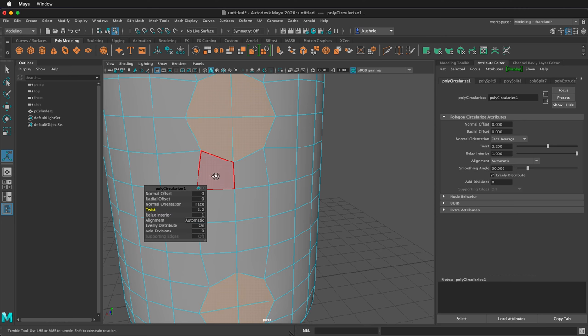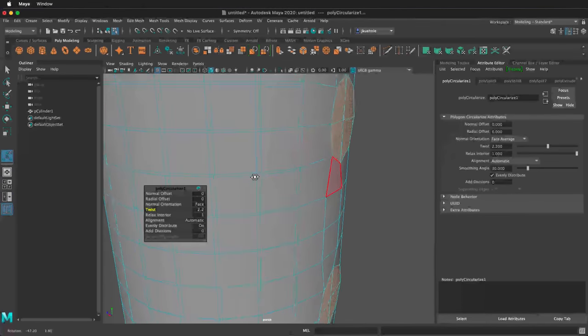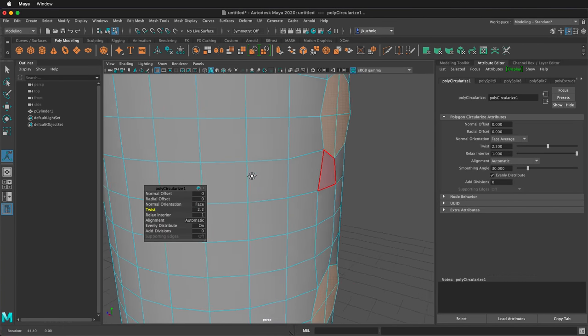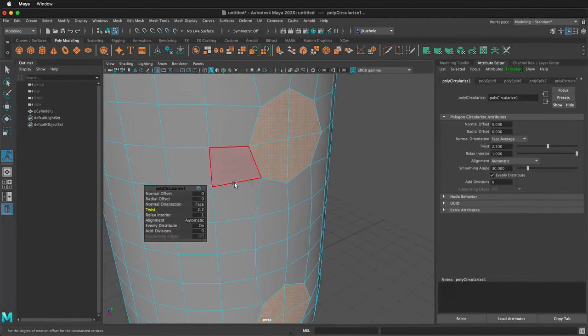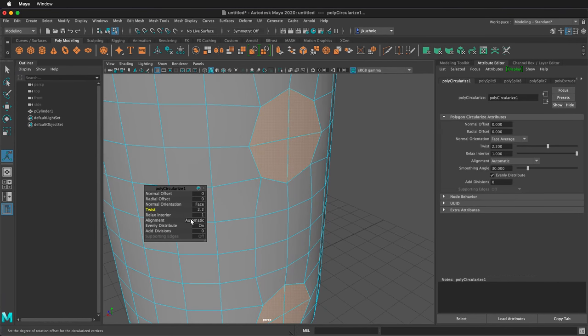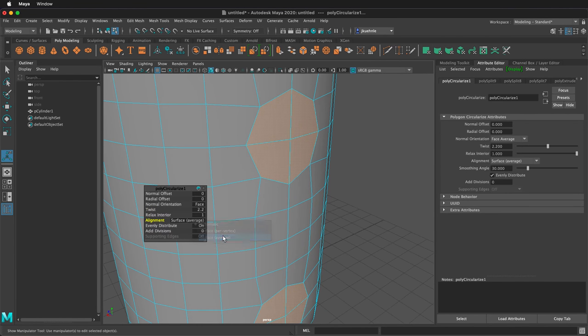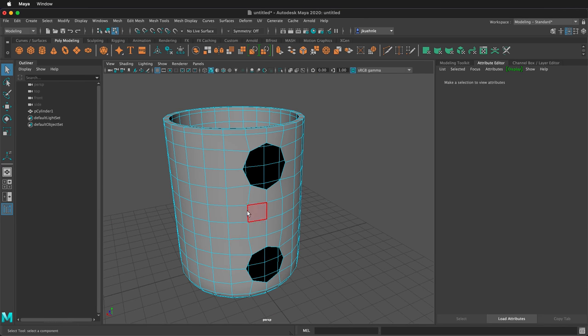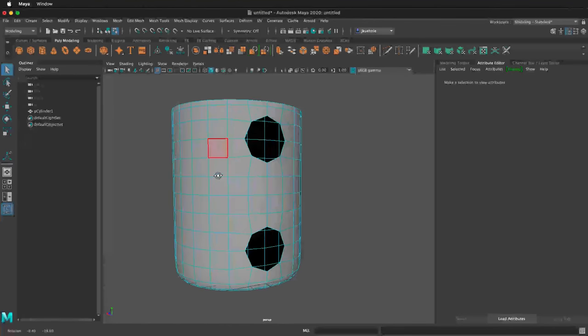And then if you notice when I rotate that, it looks a little dented, so what we need to do is change the alignment to surface average. That will keep it having the curve of the cup, and then we need to delete them. Make sure you don't select any faces in the back.